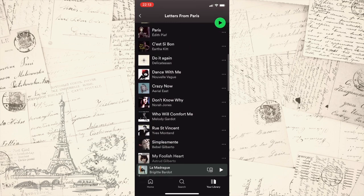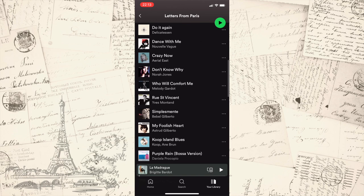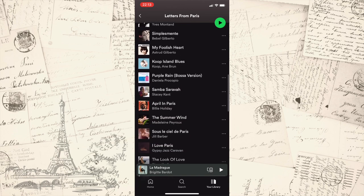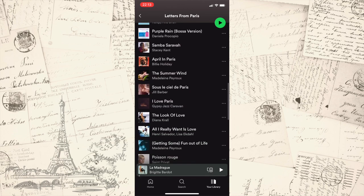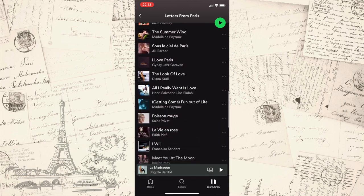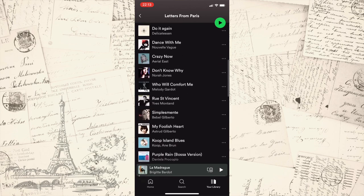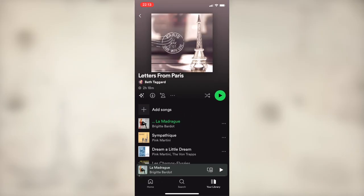This particular playlist is a little bit French, a little bit English, a little bit new, a little bit old. Sort of one of those playlists that I envision myself wandering through the streets of Paris listening to.